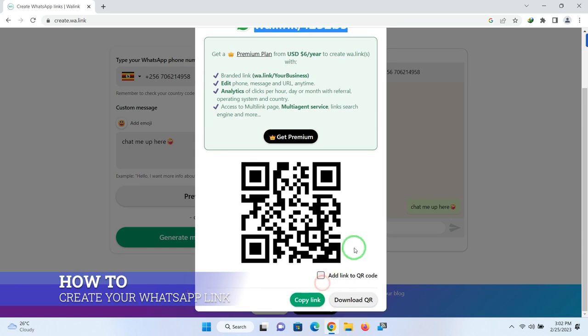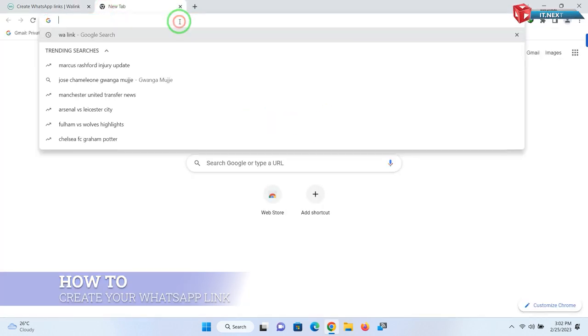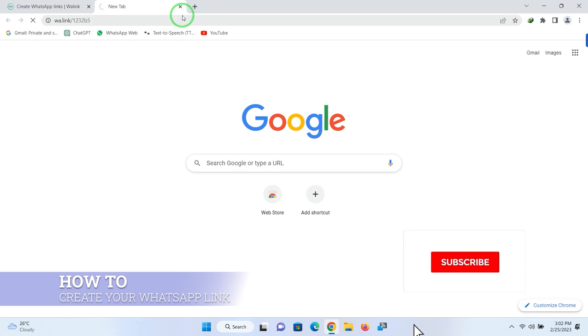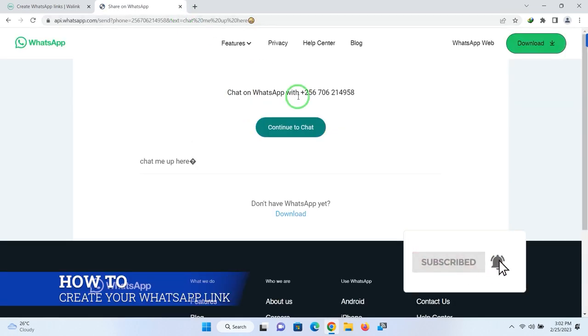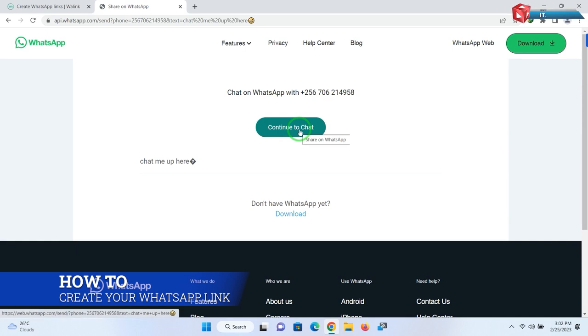But let me show you what happens when someone opens or clicks on this link. See what appears. He or she just contacts you directly on your WhatsApp.